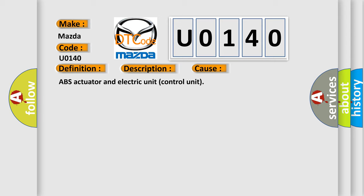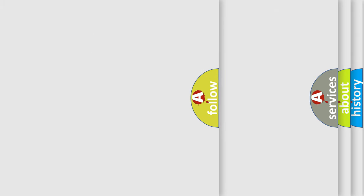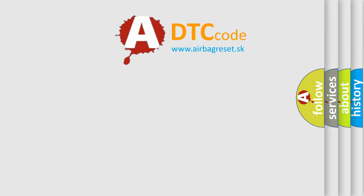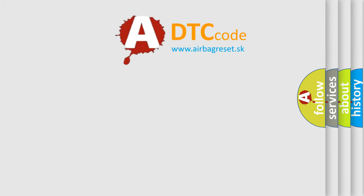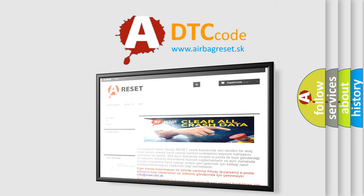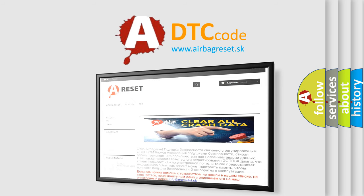The Airbag Reset website aims to provide information in 52 languages. Thank you for your attention and stay tuned for the next video.